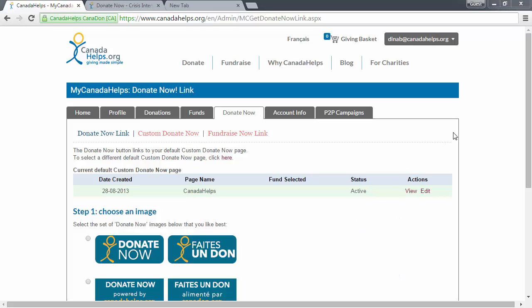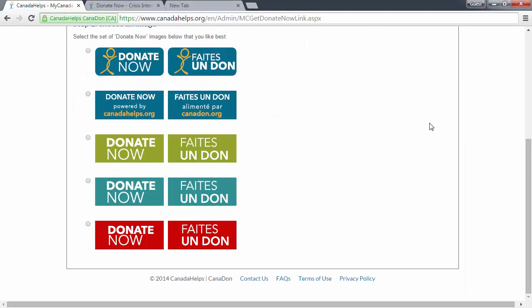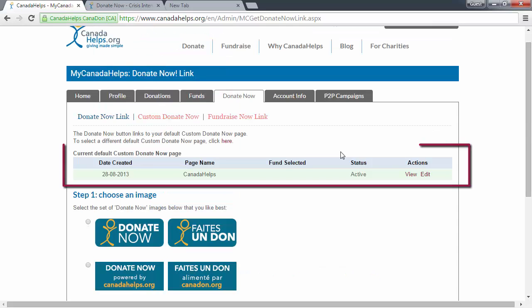You'll see a variety of Donate Now buttons available to you. The Donate Now buttons on this page will link to the custom Donate Now form that is currently set up as your default custom Donate Now form, the one on the screen here.